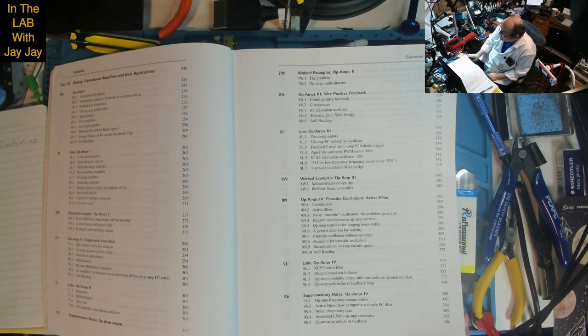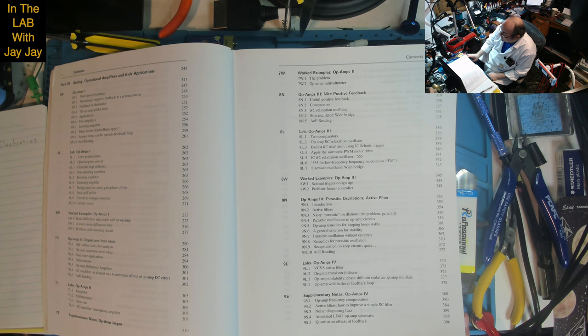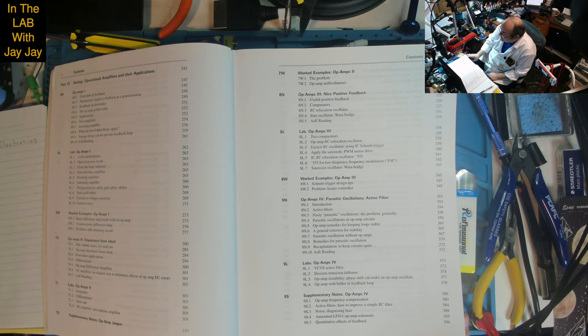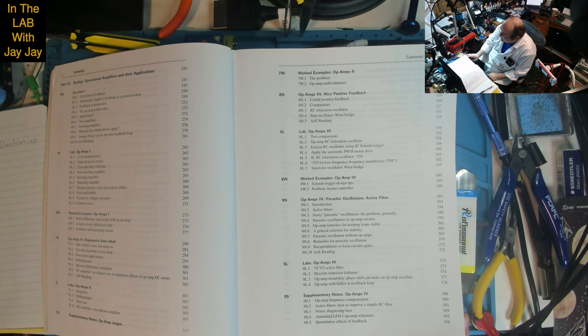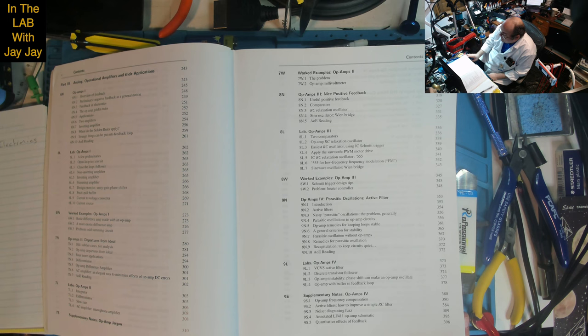Lesson 7-9: Op Amps 2-4. Departures from ideal, differentiator, integrator, slew rate, AC amplifier, microphone amplifier. Op Amps 3 covers positive feedback, comparators, RC relaxation oscillator, sine oscillator Wien bridge. Op Amps 4: parasitic oscillations and active filters. Nasty parasitic oscillations, the problem generally, remedies for keeping loops stable, general criterion for stability.